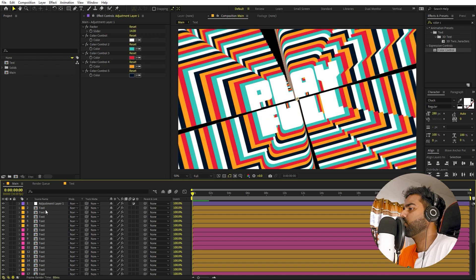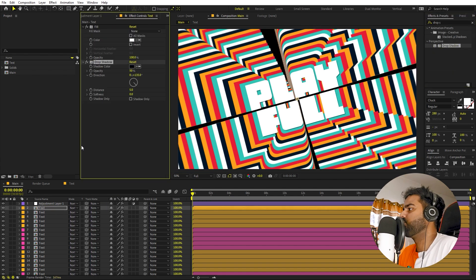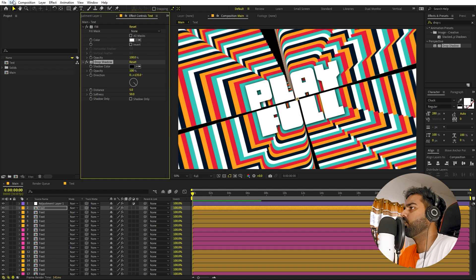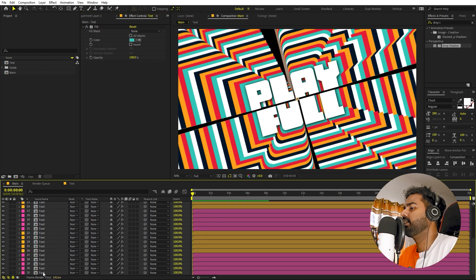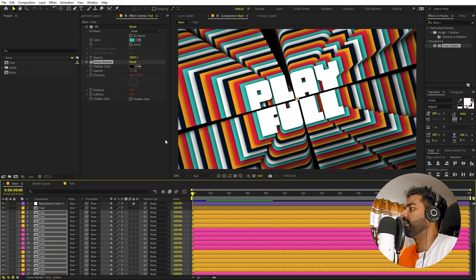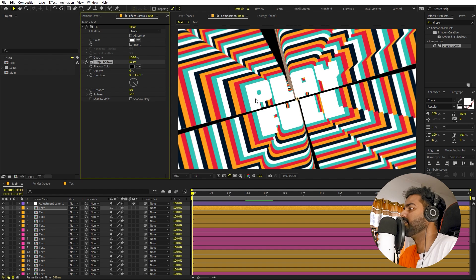The animation looks flat, so let's add a drop shadow. Select the top layer, search for 'Drop Shadow', and drag it on. Set opacity to 100 and softness to around 50 for a nice soft shadow. To apply the same drop shadow to all layers without changing values individually, go to Edit > Copy with Relative Property Links, then select all the other layers and paste. All layers will get the drop shadow, and you can control them all from just the top layer's effect.